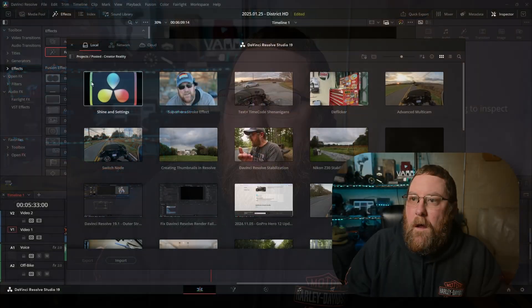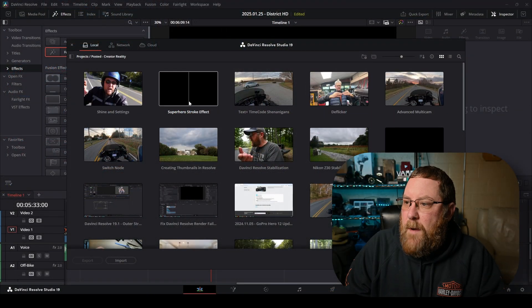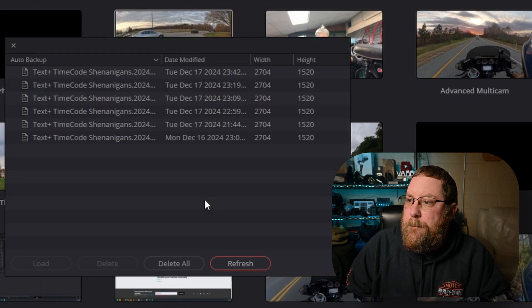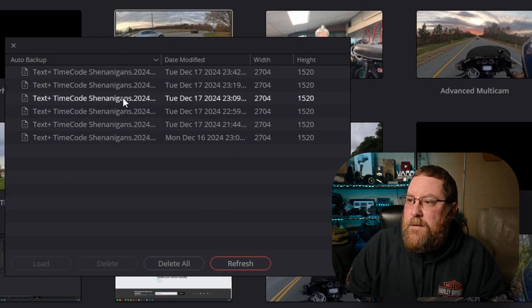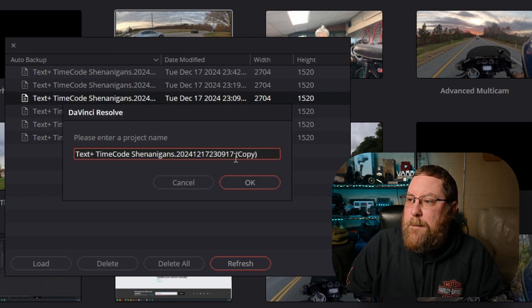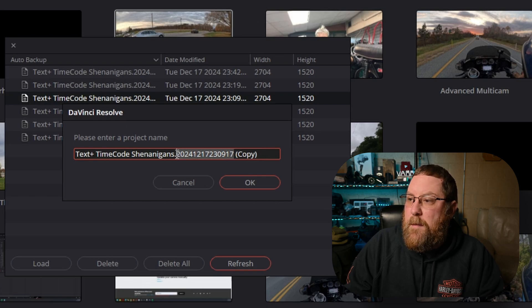Let's go take a look at Project Backups because this is important. Here we have my Creator Reality Videos project, and if you right-click on it you can come down to Project Backups. All your backups will show up here and you can right-click on one, click Load, and it'll automatically append 'copy' to the end of the name — you can change that to whatever you want. It's got a date timestamp built in. You end up with a fresh project loaded from the backup that you can go back in and start editing again. At most, I've lost five or ten minutes of work using this method.